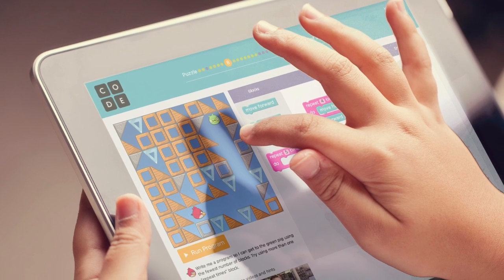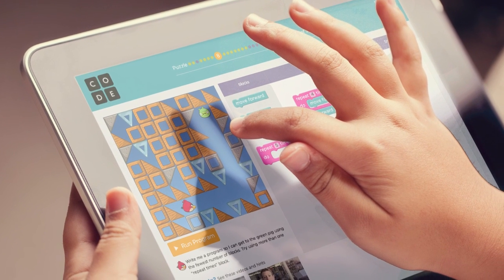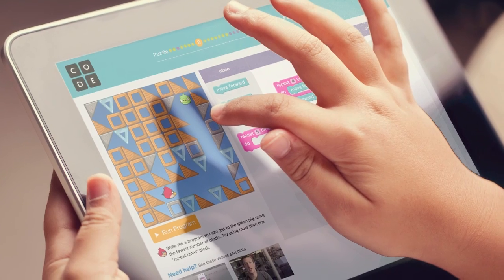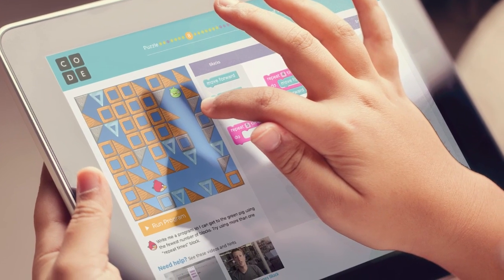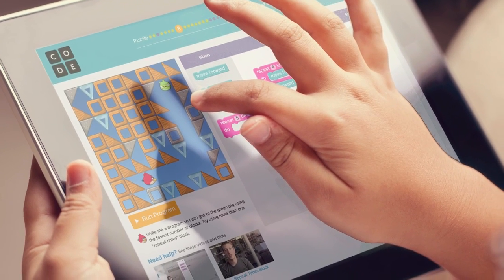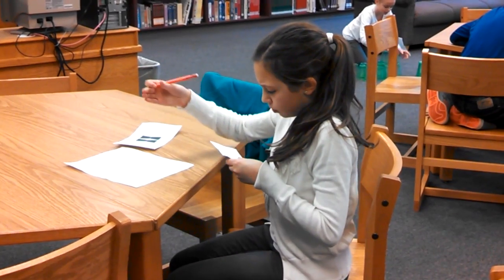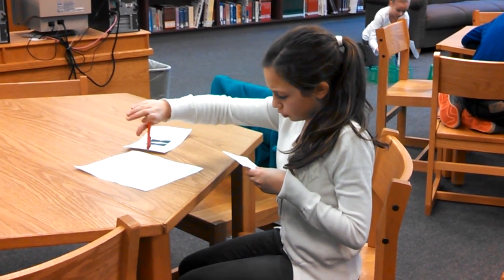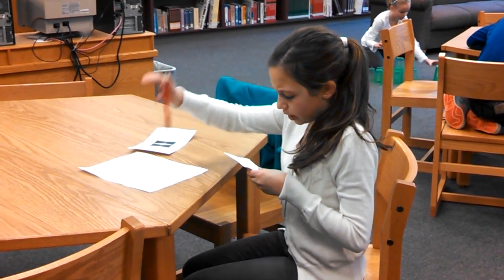You can offer the Hour of Code on a range of devices, including tablets, PCs, Macs, and smartphones. There will even be unplugged tutorials that can be completed without any computers at all.